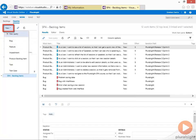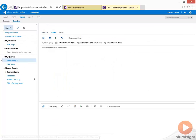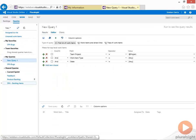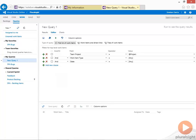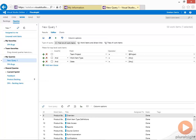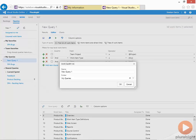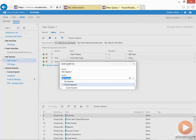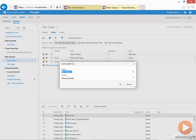Create a new query. Let's get a list of all my work items. I'm going to save this in my shared queries and let's name this all work items.